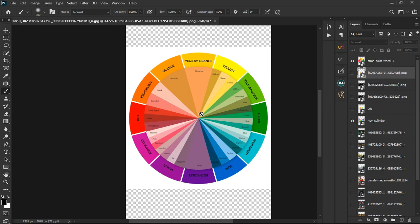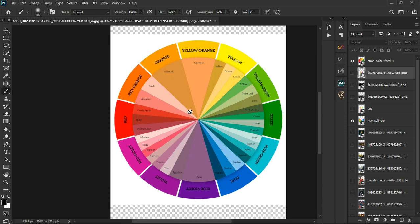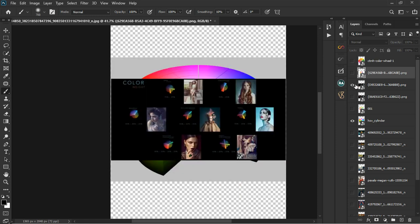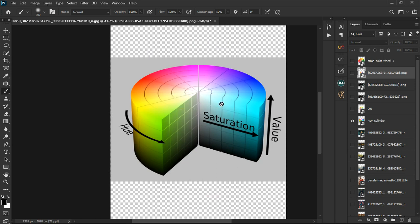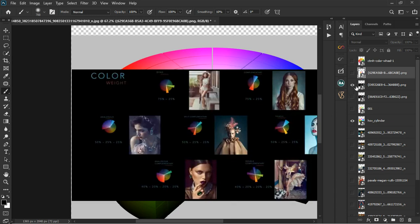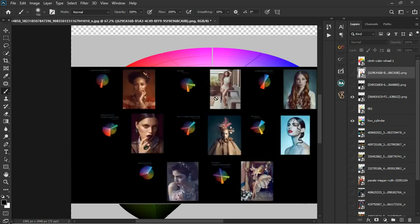I've talked about color grading a little bit, but it's a very big, deep topic — it's better to attend the color grading class. I've explained the color wheel and the Hue, Saturation, and Value model. To recap, the different types of color grading include monochrome, dyad, complementary, analogous complementary, split complementary, triadic, analogous, and double complementary.